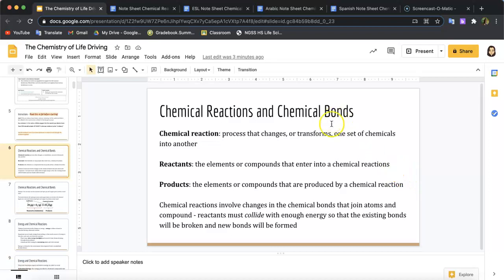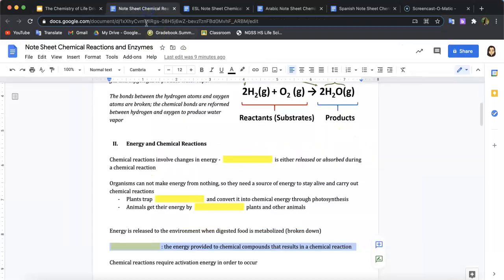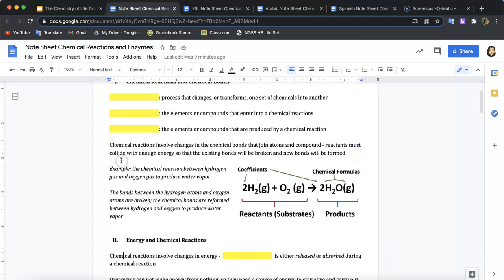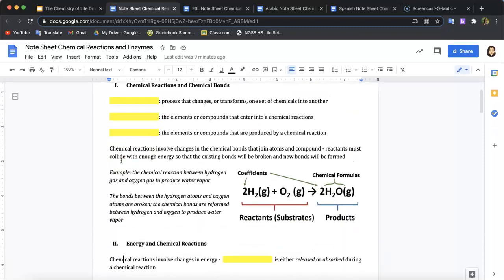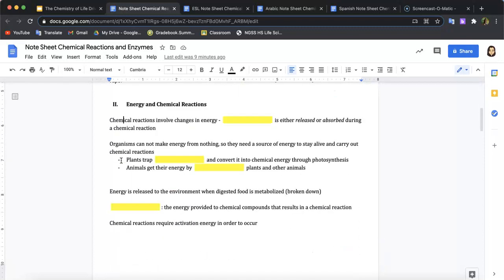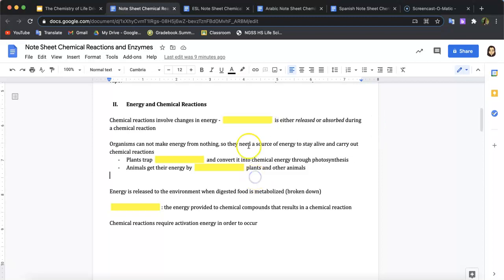This lecture is all about chemical reactions, chemical bonds, and ATP. As we go through the lecture, make sure you're filling in the note sheet, specifically anywhere you see a yellow box with a key term that's bolded in the PowerPoint.